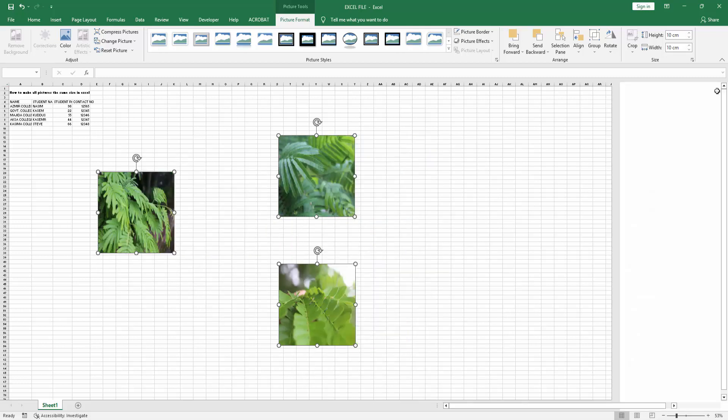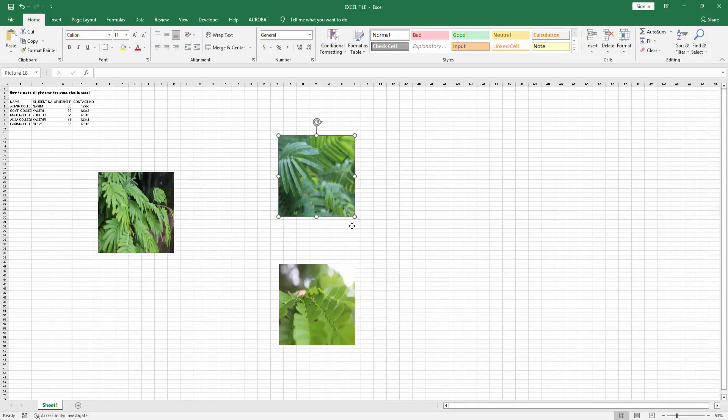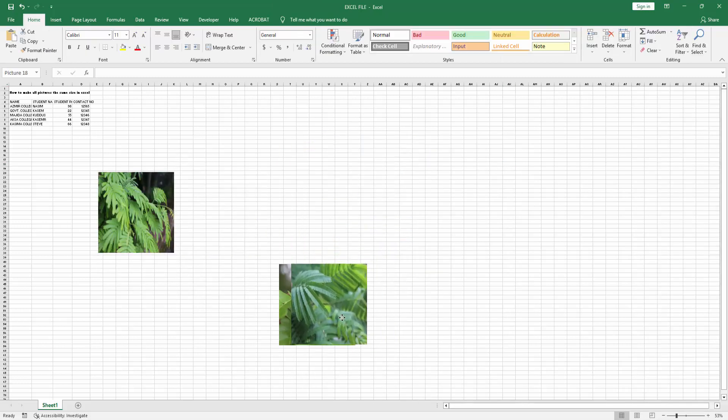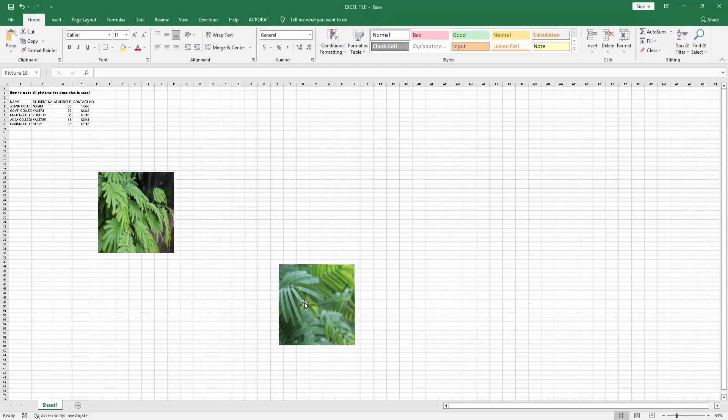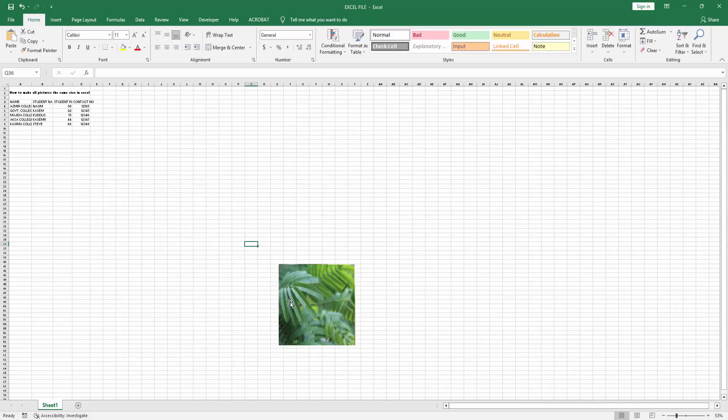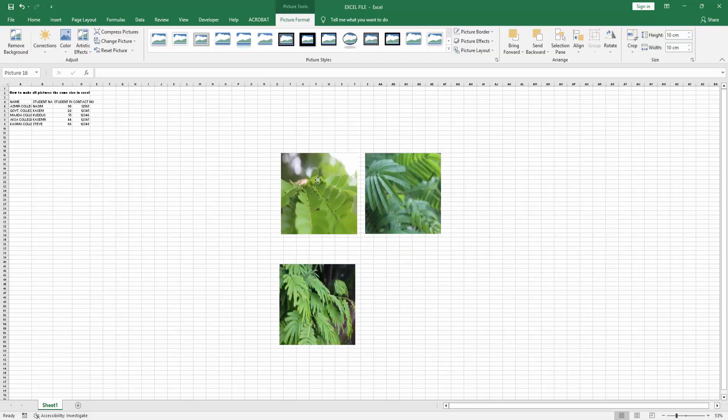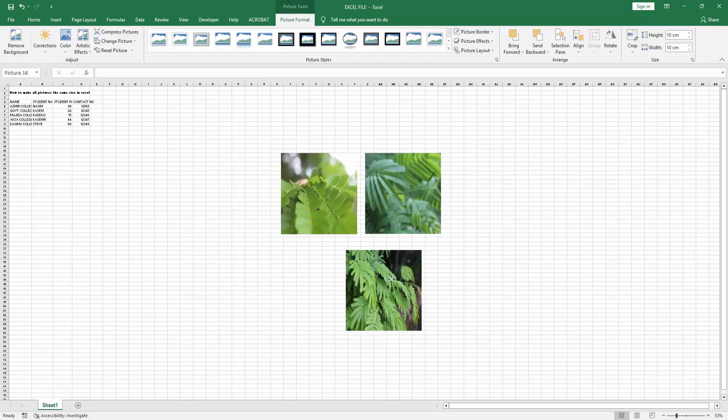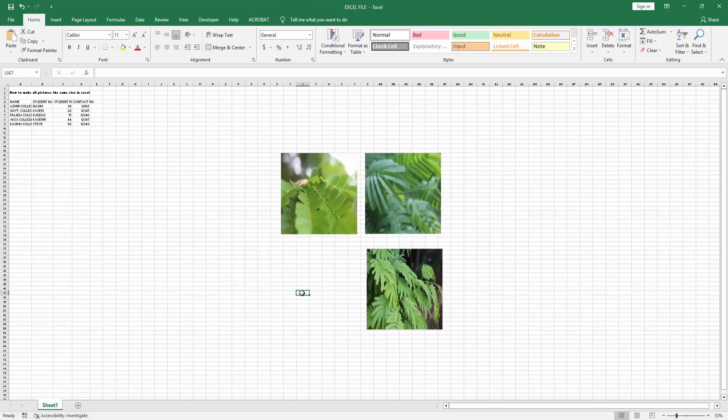Then close the window. Now we can see we've made all images the same size in Excel easily. I hope you enjoyed my video. Please like, comment, share, and subscribe to my channel. Thanks for watching.